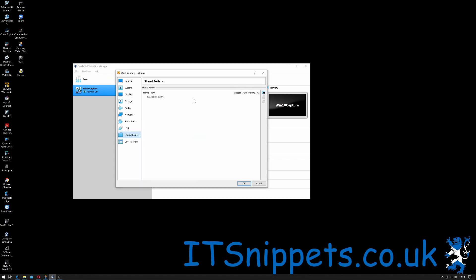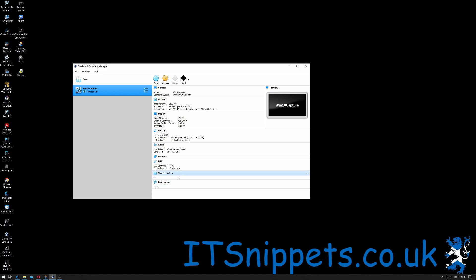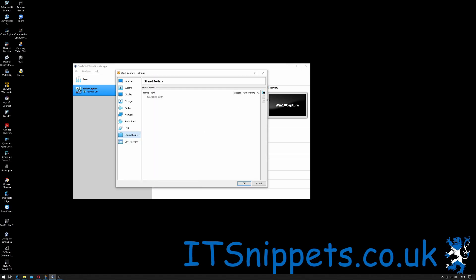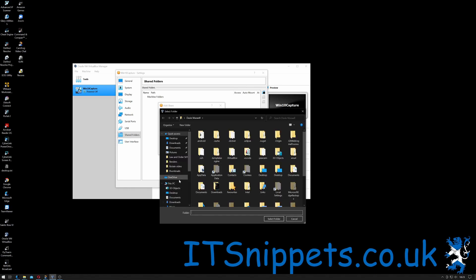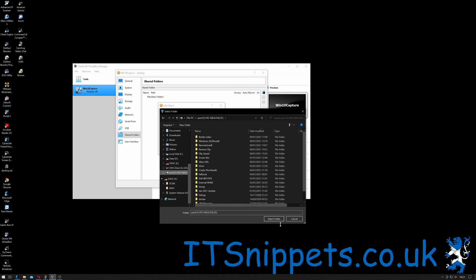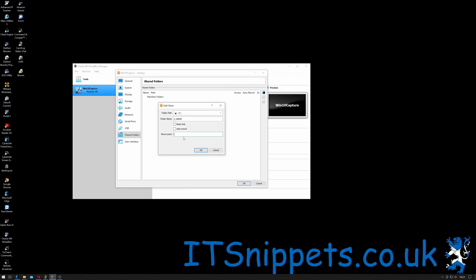Now as I'm going to use this to create an image for one of my other tutorials, I'm going to click on Shared Folders. I'm going to click Plus, and I'm going to point this to my Z drive. I want to auto-mount it and go Okay.